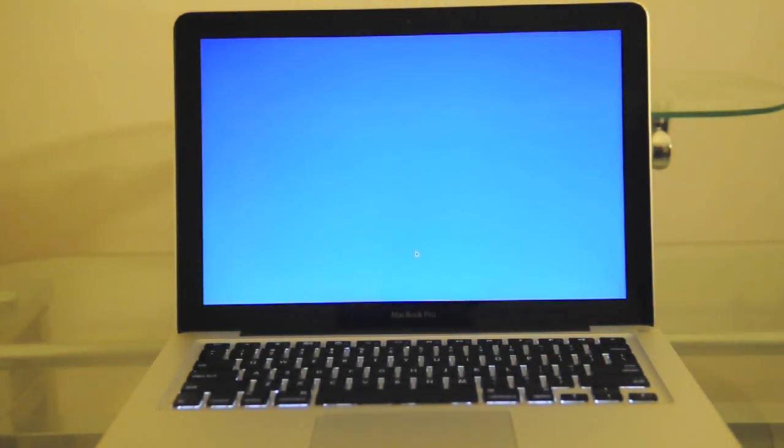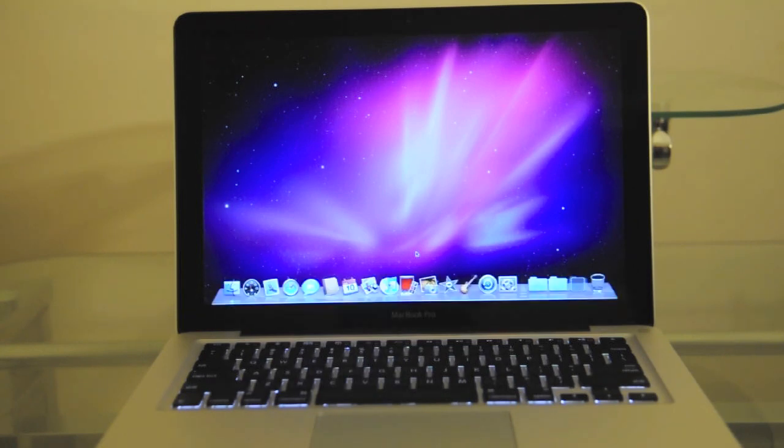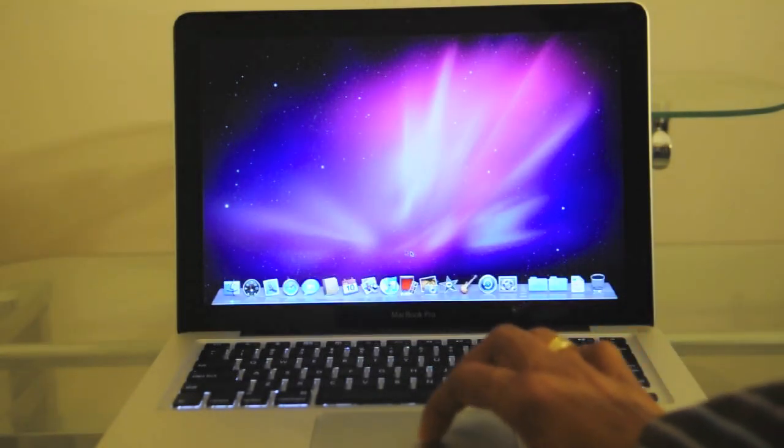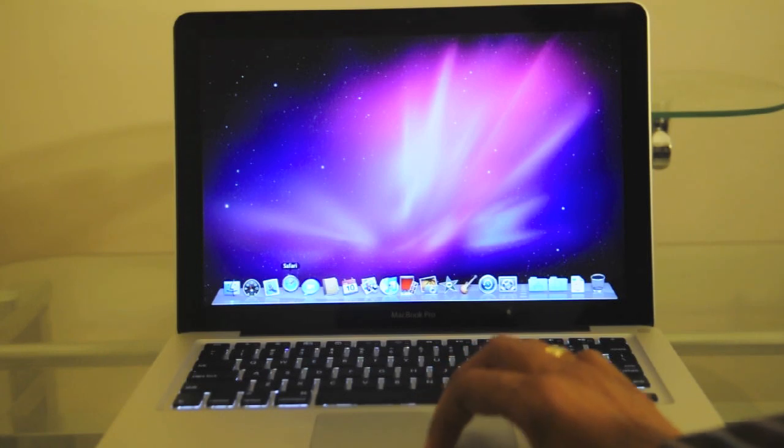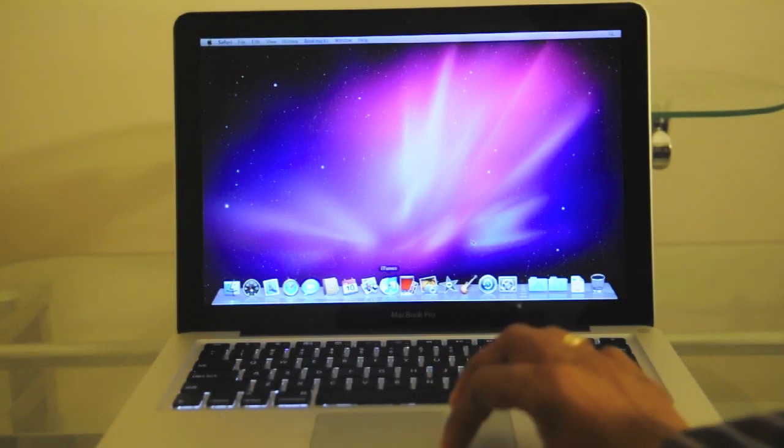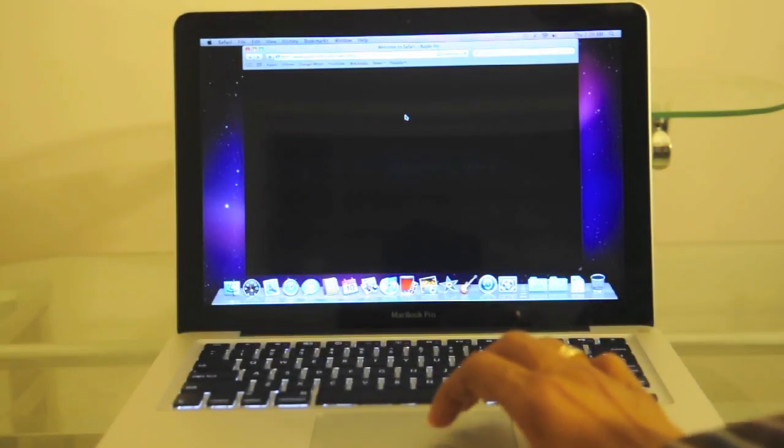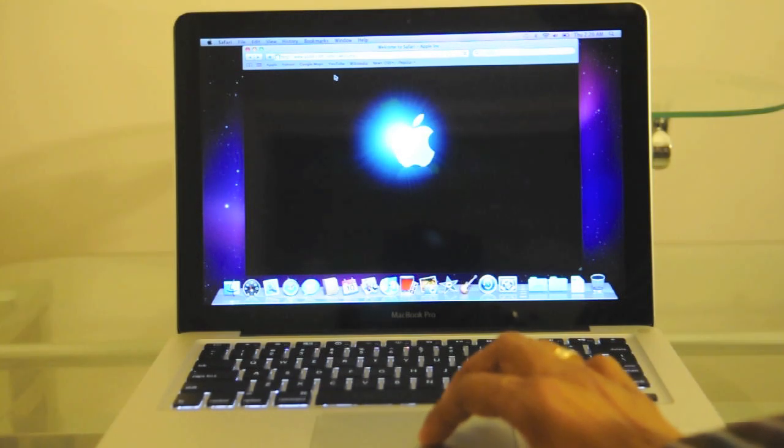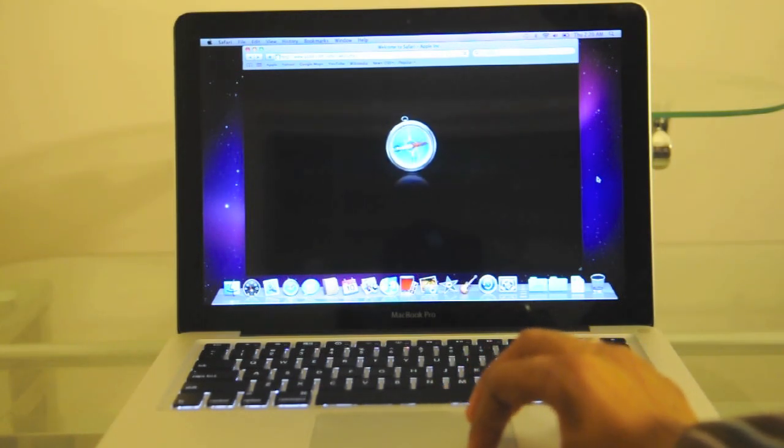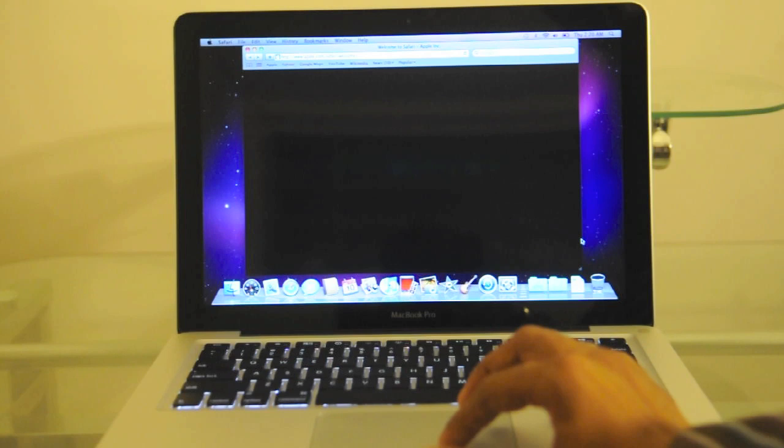And this should take you to Snow Leopard. So that's it guys. Let me just open up Safari just to see if everything's working. I think this comes preloaded with Safari 4 instead of Safari 5, which just came out recently.